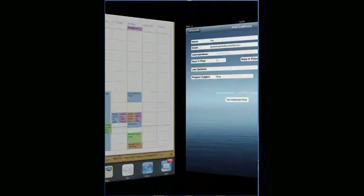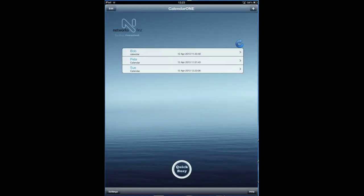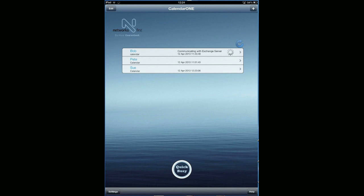If I want to update these, it's an important point to remember that Calendar One doesn't update automatically. This is a restriction of iOS. When an application goes into background, it cannot continue to process. So you have to come in here and manually hit the refresh button. That will sequentially go through each of your shared calendars and pull down any updated calendar information.